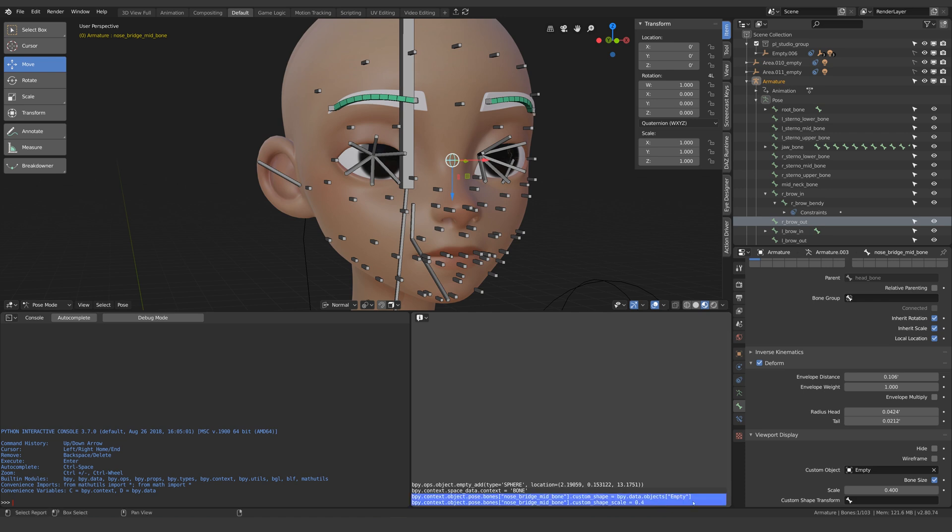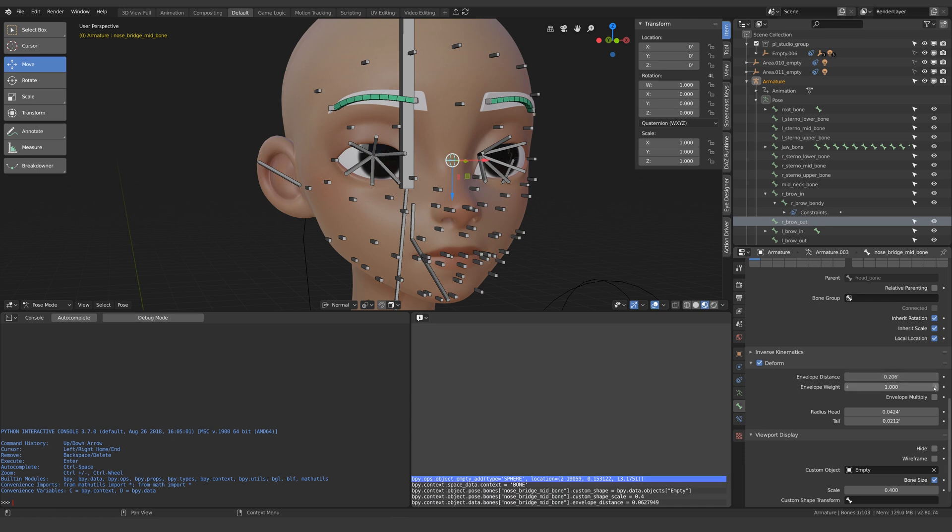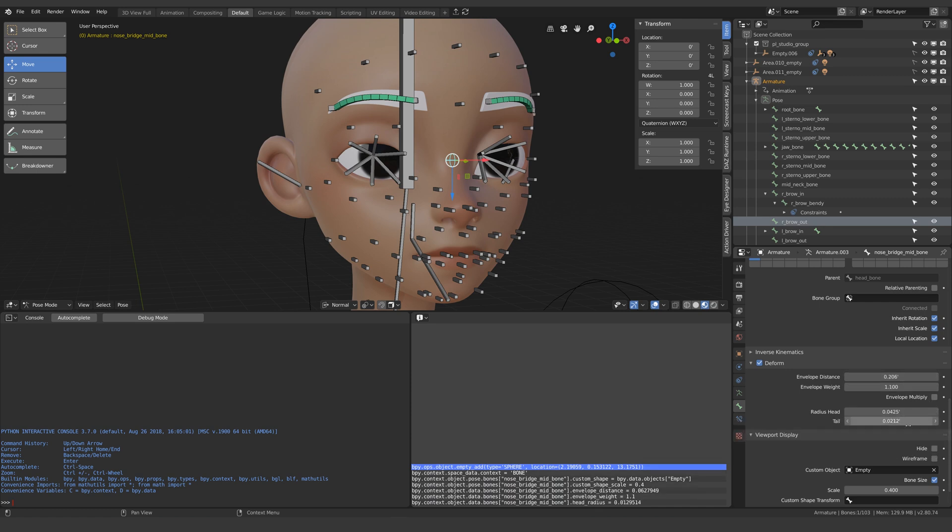Look at that, we have two lines of our code written right there for us. That's because whenever you do something in Blender it conveniently writes out the Python for you right here.